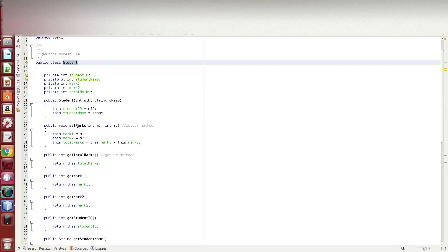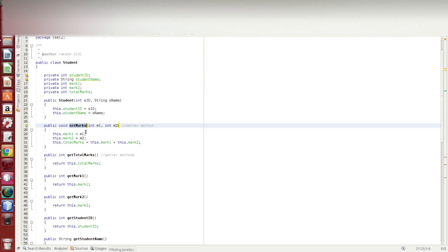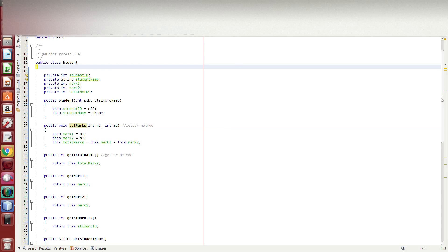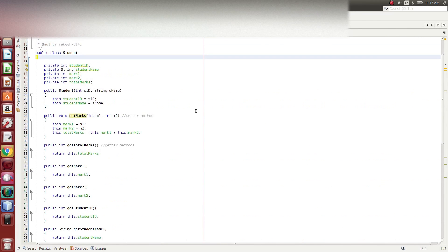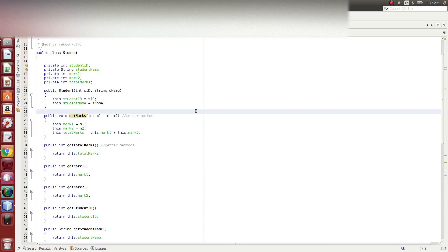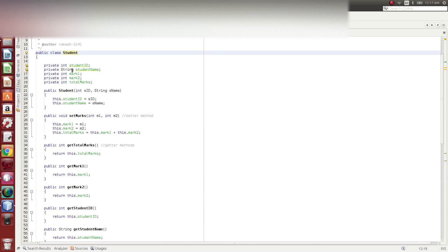You can see the methods — setter and getter methods: set marks, get total marks, get mark1, get mark2, get student ID. All these methods and variables are defined inside the student class within its open and close braces, forming a single package or container.